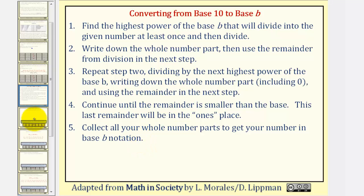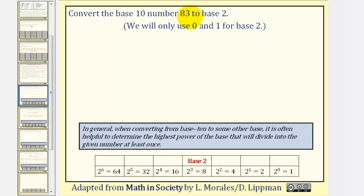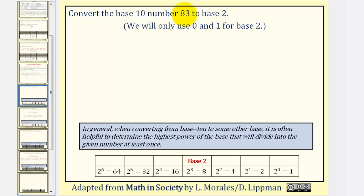So let's take a look at two examples. We want to convert the base 10 number 83 to base 2. To begin, I like to write out the place values in base 2, starting with 2 to the 0, which equals 1, and increasing the exponent by 1 to find several more place values. 2 to the first is 2, 2 to the second is 4, 2 to the third is 8, 2 to the fourth is 16, and so on. Now we're looking for the highest power of 2 that will divide into 83 at least once.